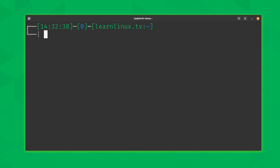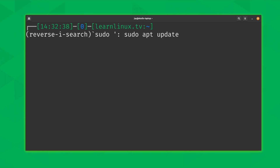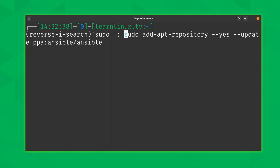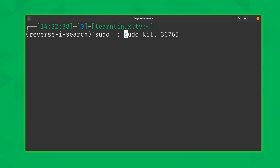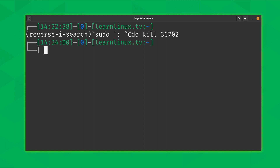But what if that command was not the one you were looking for? Hold Ctrl and press R, type 'sudo', then press Ctrl+R again and again to cycle through entries. It narrows down to the most recent match, and pressing Ctrl+R repeatedly shows the previous matching entry so you can keep going until you find the command you want. If you decide you don't want to run a command, hold Ctrl and press C — that breaks you out of the reverse search and returns you to the command line.